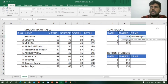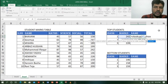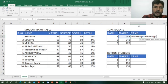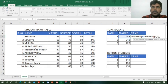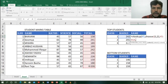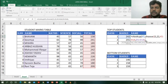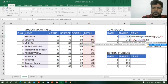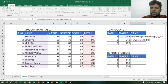To do a reverse VLOOKUP I use the CHOOSE function. I type CHOOSE( then {1,2} which creates two temporary columns — column 1 is the total column and column 2 is the name column. I then lock both arrays using F4. This creates a virtual table where total is first and name is second, allowing VLOOKUP to search total and return the name.